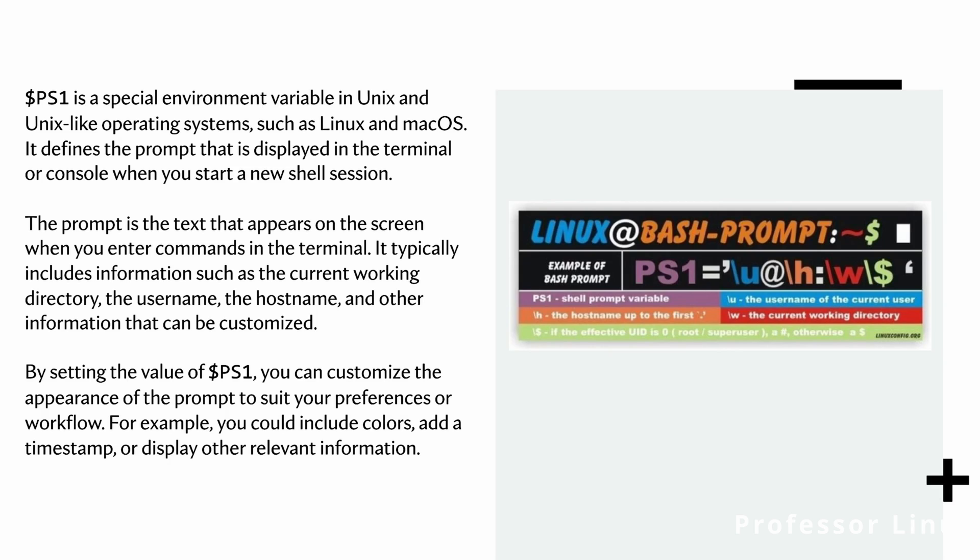And then you have the slash dollar sign, which means if you're a special user like a superuser or maybe root, and then also if you're a regular user, you can get the dollar sign.